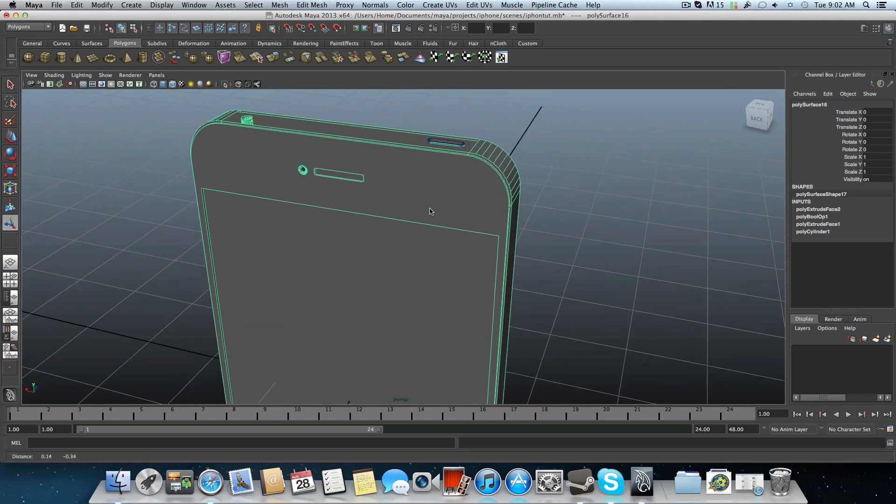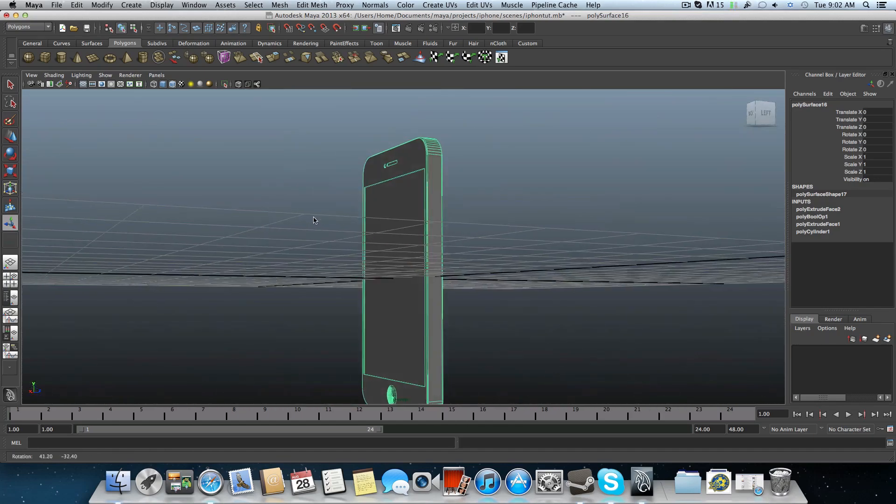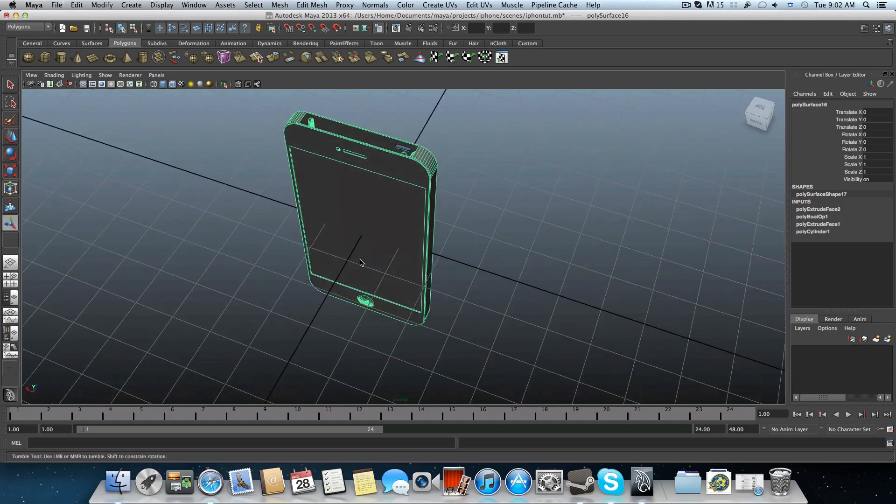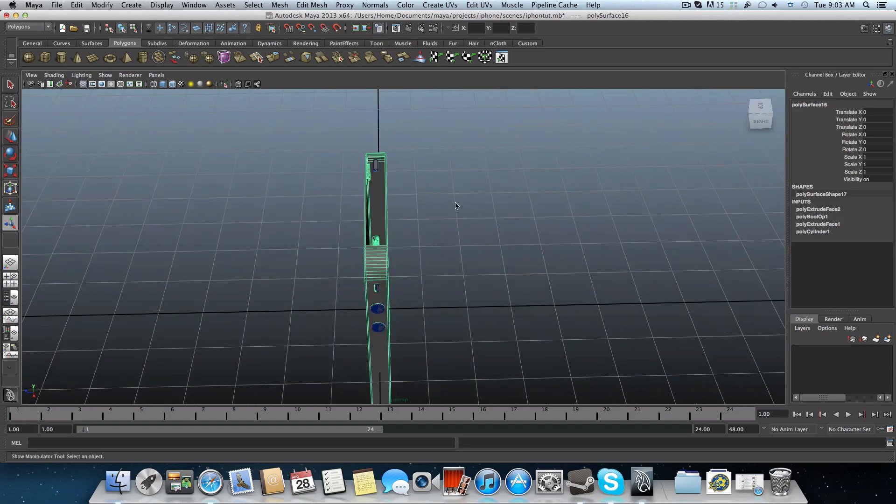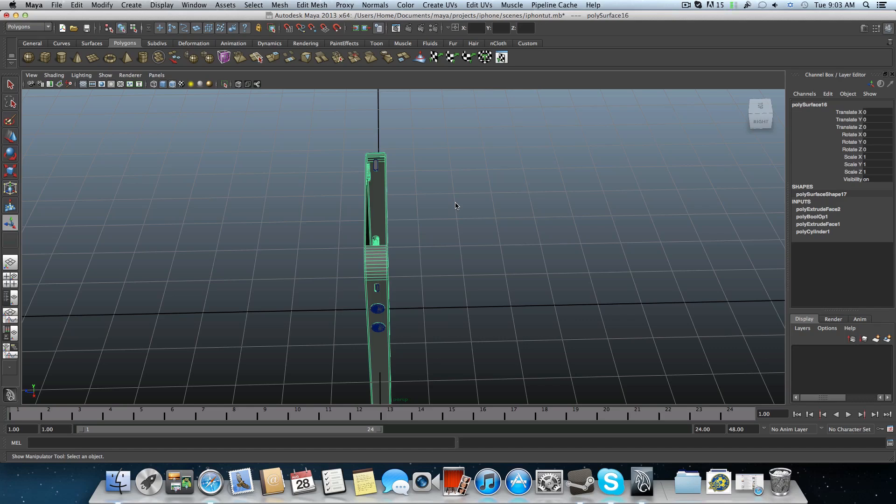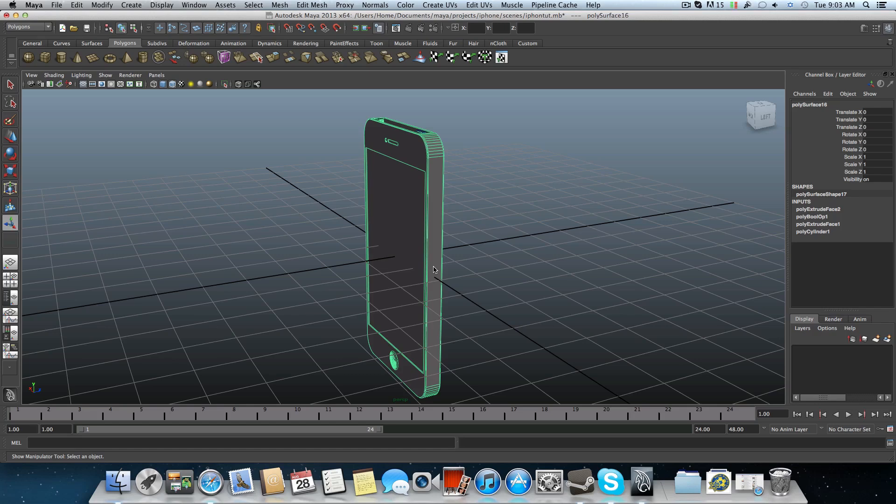So that's it for the fifth part tutorial. As always, I hope that this one was easy for you and we'll see you at the next part where we will add the last detail which is the sim card slot here. And then we will create the texture for it and also the screen. And hopefully we will finish with this model. So bye for now and have a nice day. See ya.